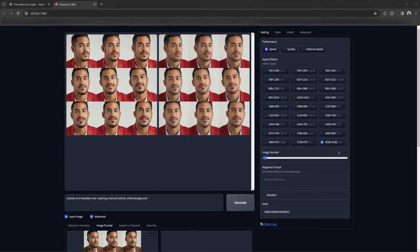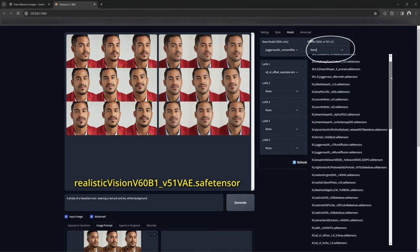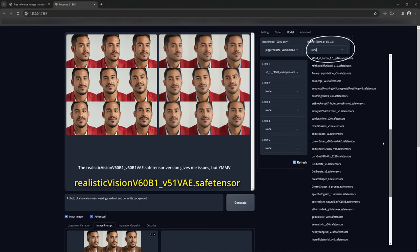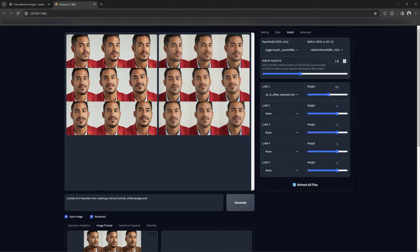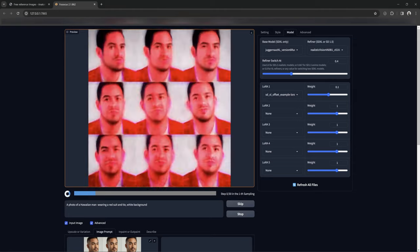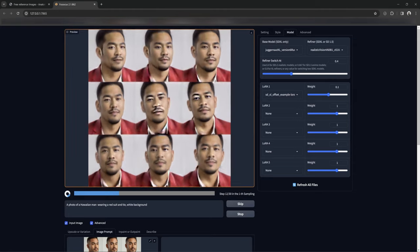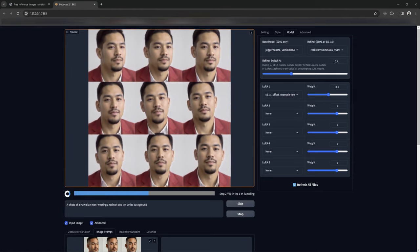Also, using the Realistic Vision model as a refiner here works well if you prefer the way that looks — I personally like the outputs it generates with the refiner.